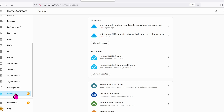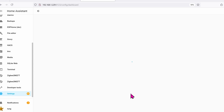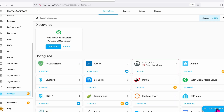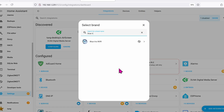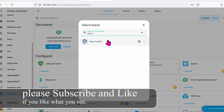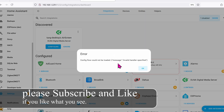In Home Assistant, go to Settings, go over to Integrations, click on Add Integrations, and search for Blue Iris. For some reason, when I try to install it, I always get this error, so I'm just going to show you how to do it manually in this video.